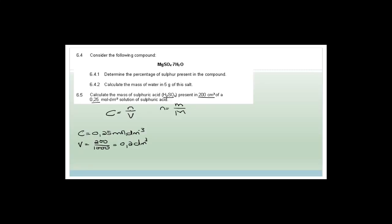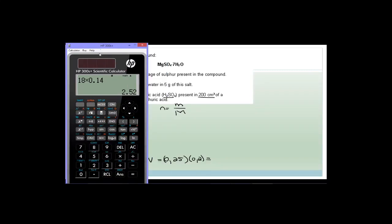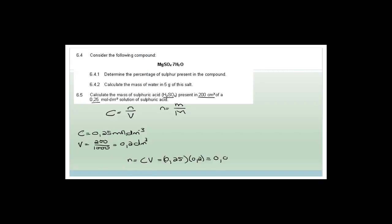Now we can use N equals CV: 0.25 multiplied by 0.2. On the calculator, 0.25 multiplied by 0.2 equals 0.05. So the number of moles is 0.05 moles. But they didn't ask for moles — they asked for mass.